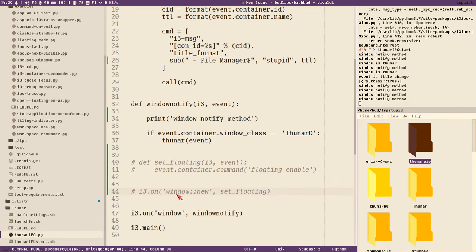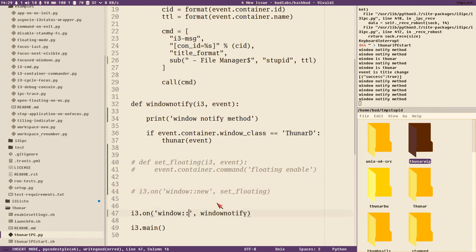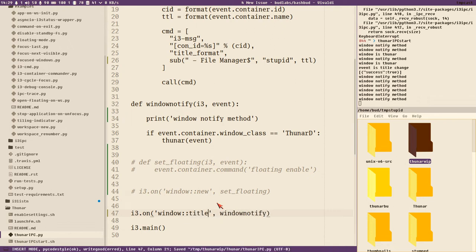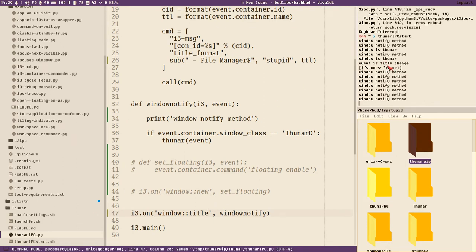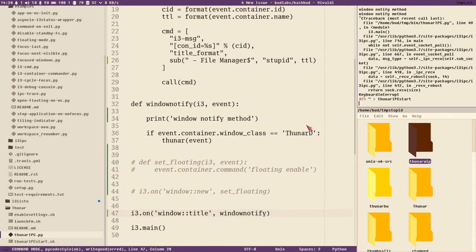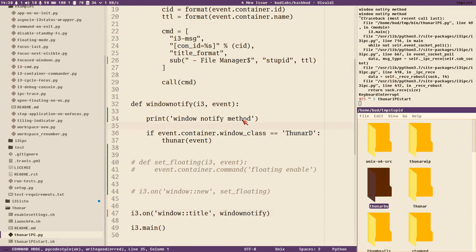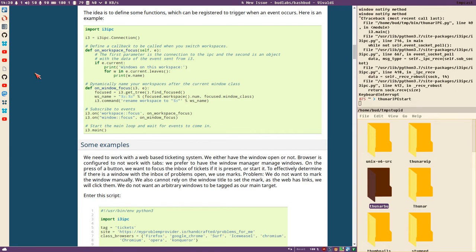One improvement is changing this window_notify event to only trigger on the title_change event — just as the set_floating had with the new window event. We can specify that here, and instead of 'new' we write 'title'. The script will probably work now with this change, but we should get far fewer window_notify events because now we only focus windows, and that doesn't trigger — it only triggers when the title changes.